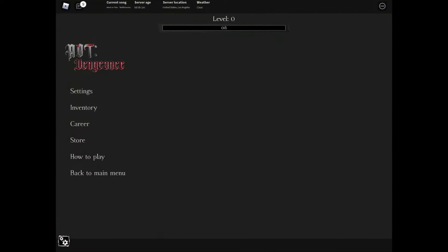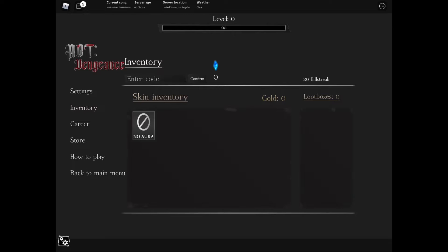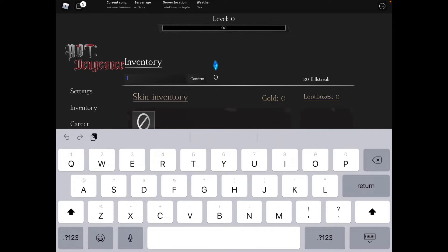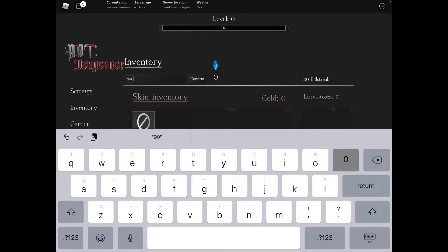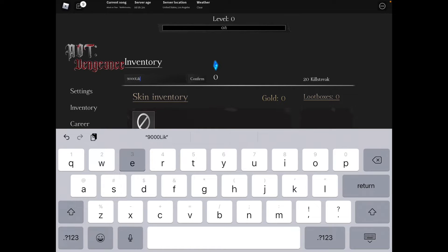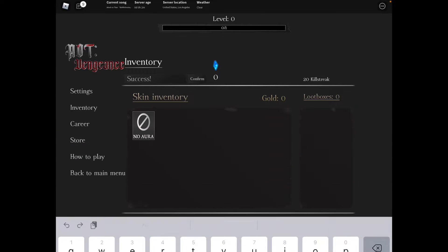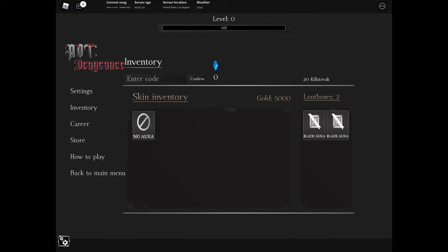You're going to see inventory, click on that and click enter code. The newest code is 9000 capital L, then lowercase I-K-E-S - 9000LIKES. Click confirm. There we go, it is confirmed and it gives us a blade aura, a loot box, and 5000 gold. Sweet.